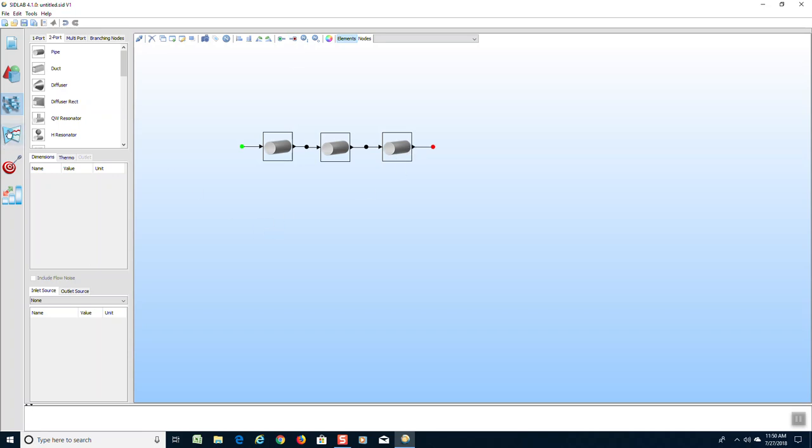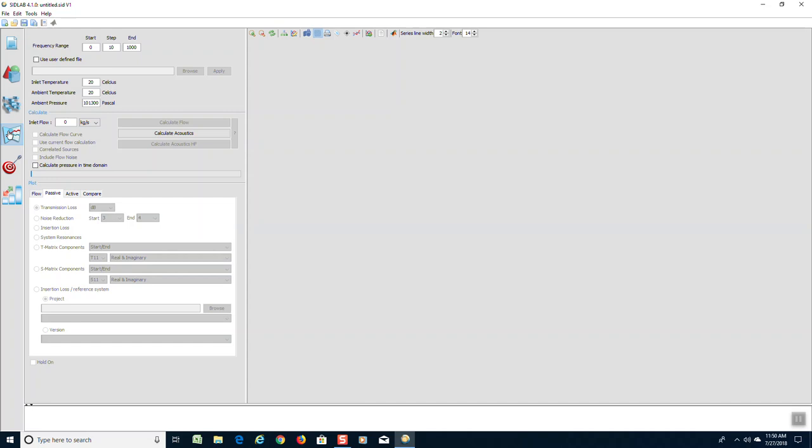We can now go to the solution screen. We are ready to calculate the transmission loss for this model, and we are going to increase the frequency range to 2000, which will be obvious why we did that later.